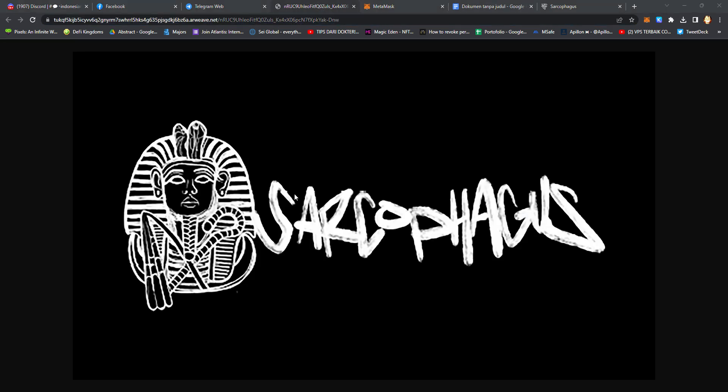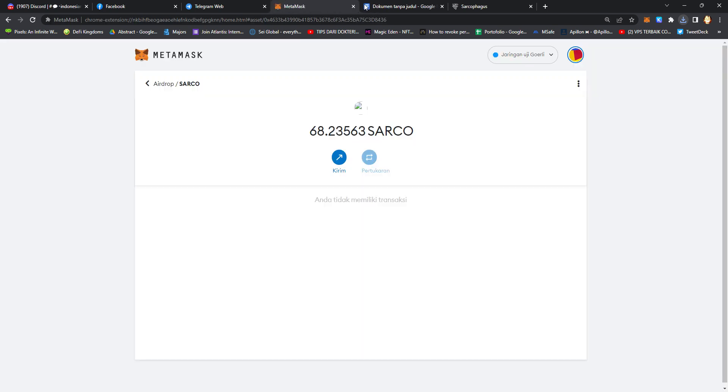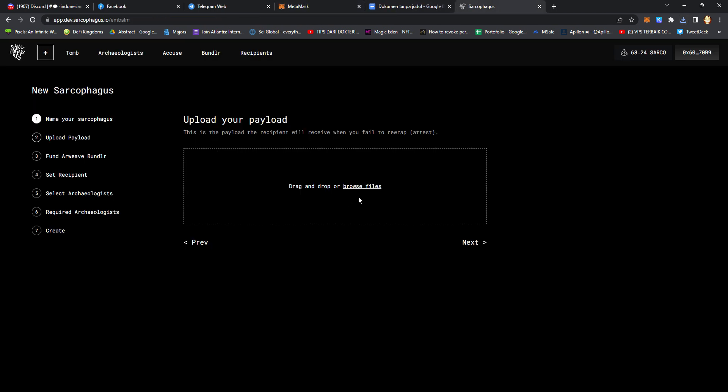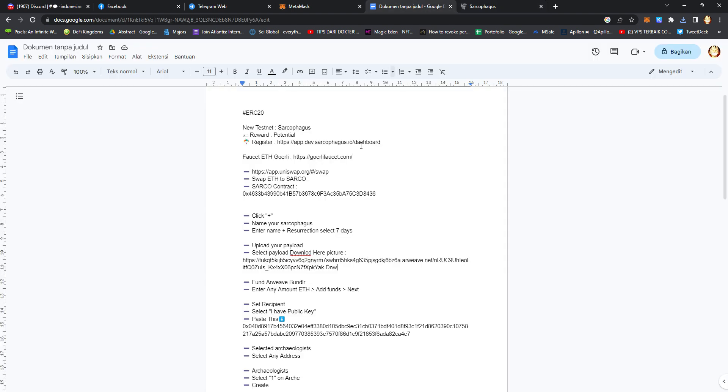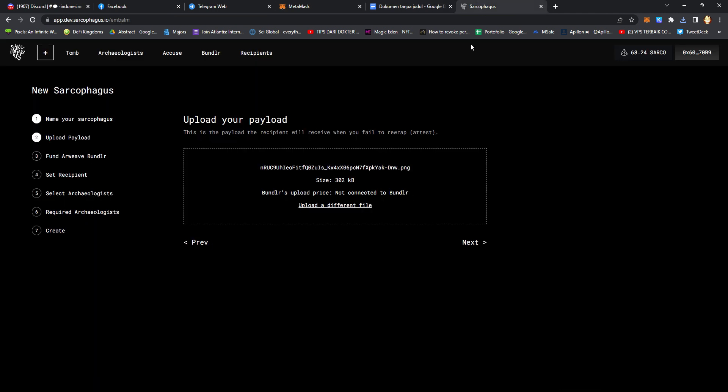Download this picture, click upload, and click next.